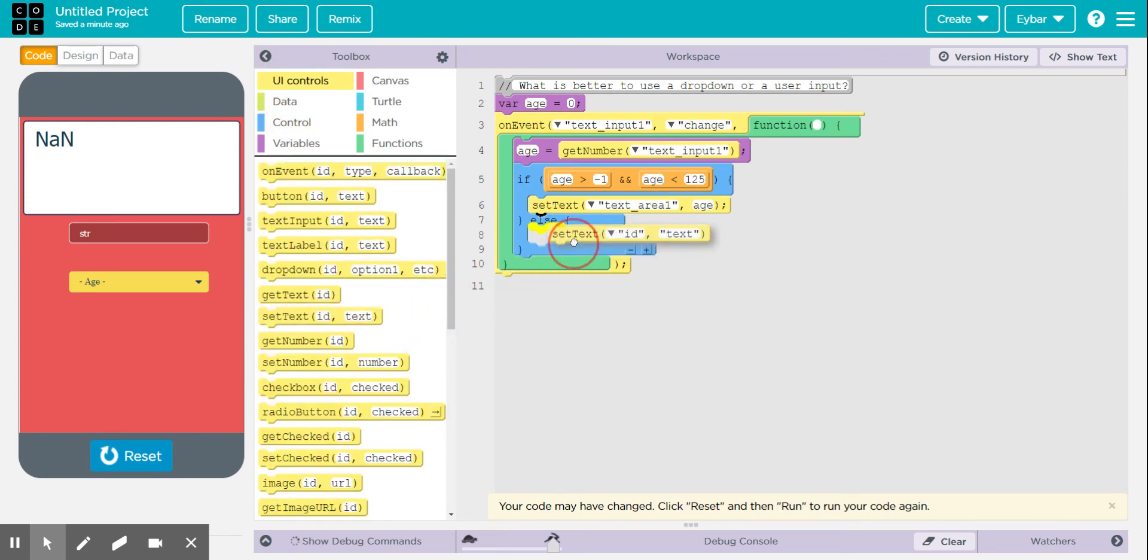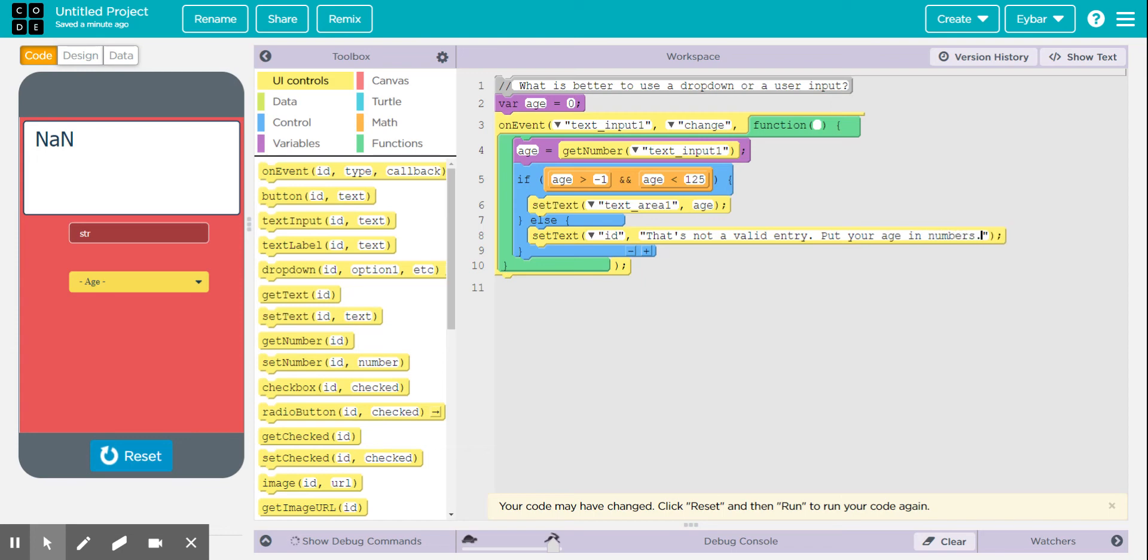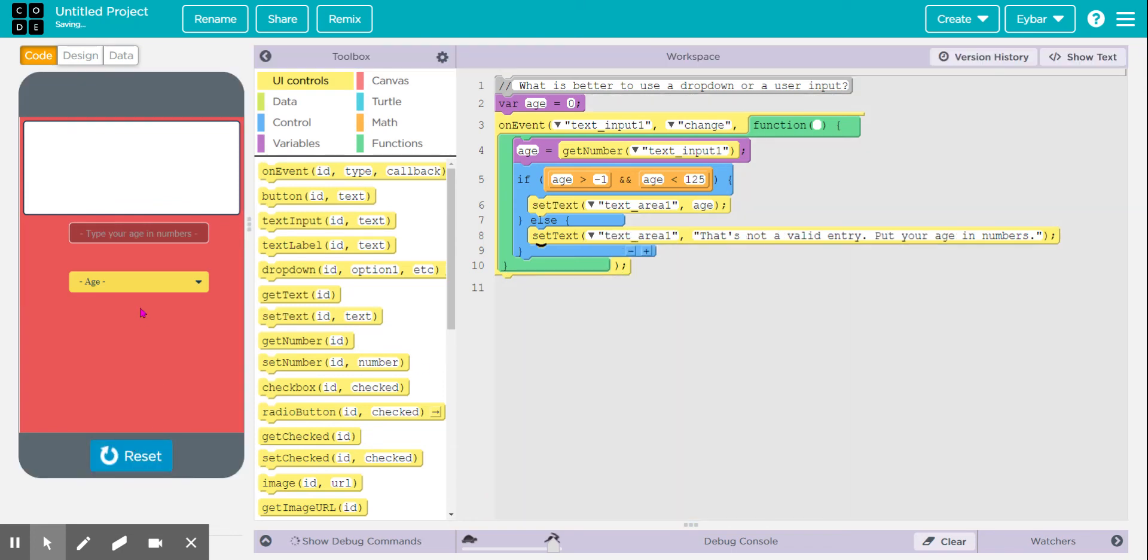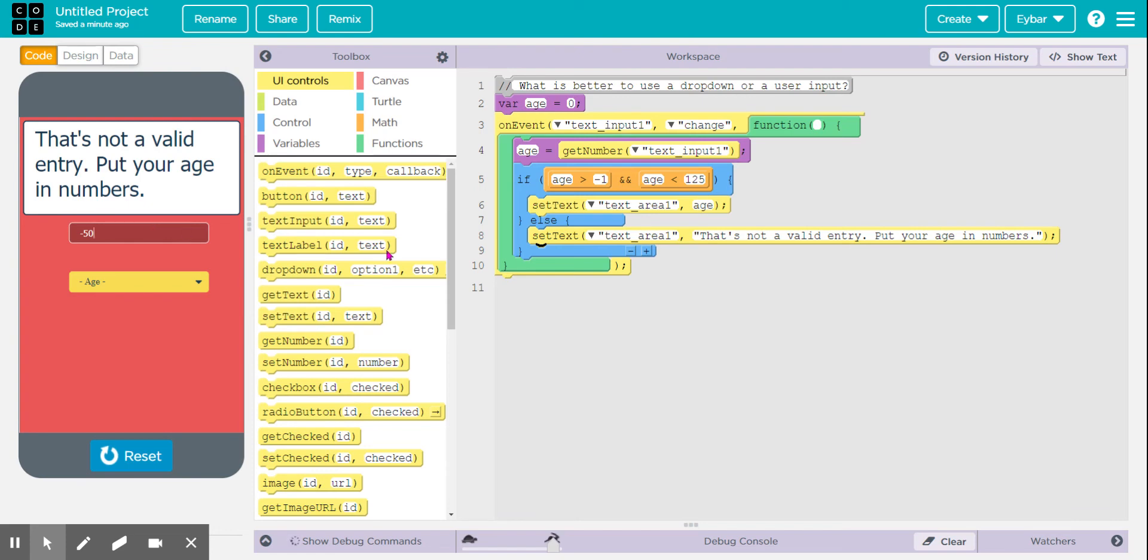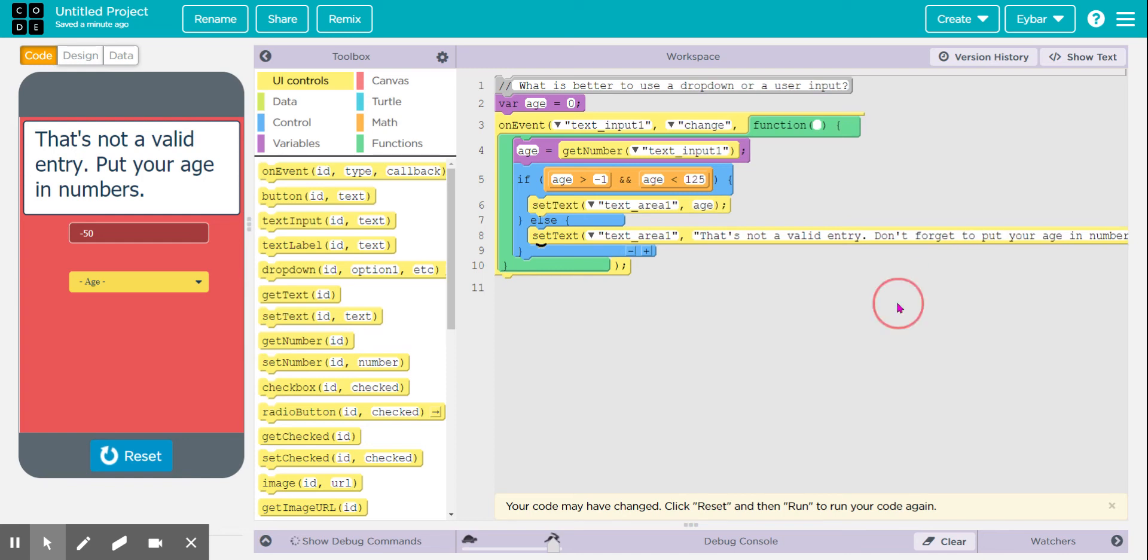If they give me something different, like for example, I say, that's not a valid entry. Put your age in number. So just as a reminder, so let's go ahead and run it. There you go. So let's go negative 50. There you go. That's not a valid entry. Put your age in years or like, don't forget to put your age in years. Don't forget to put your age in numbers.